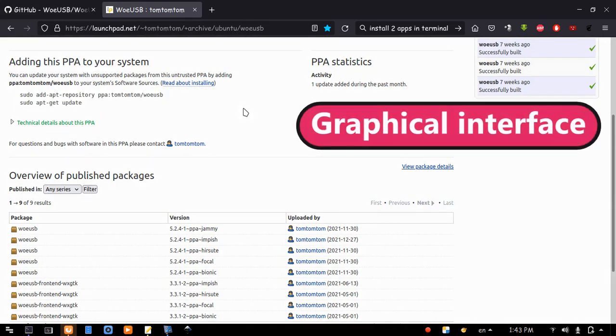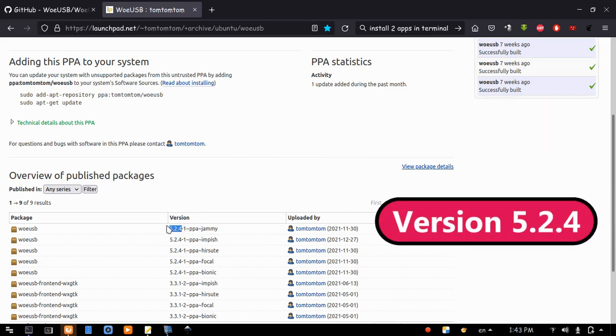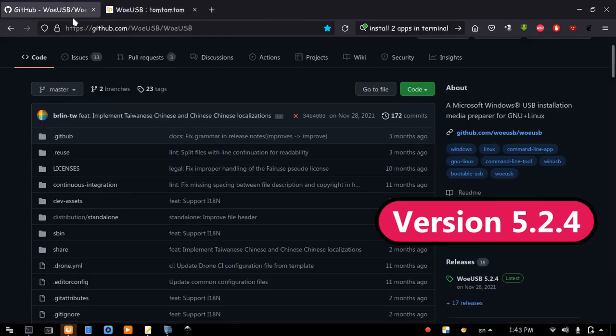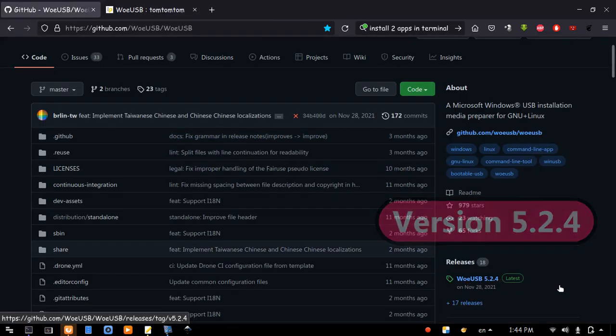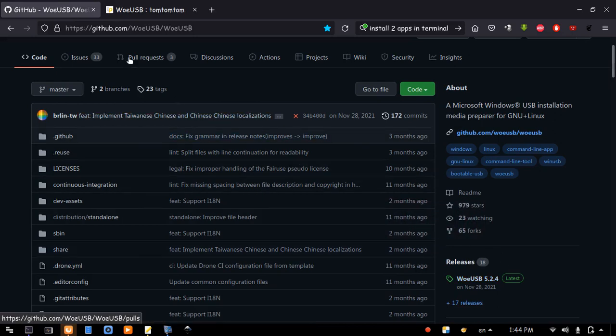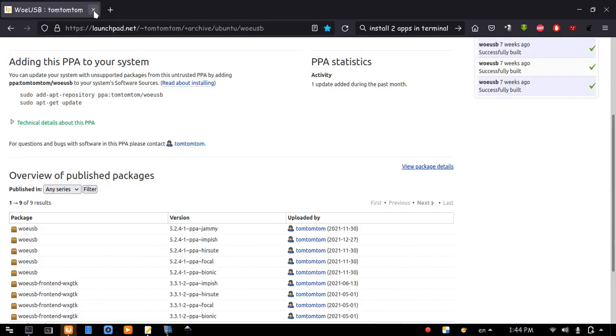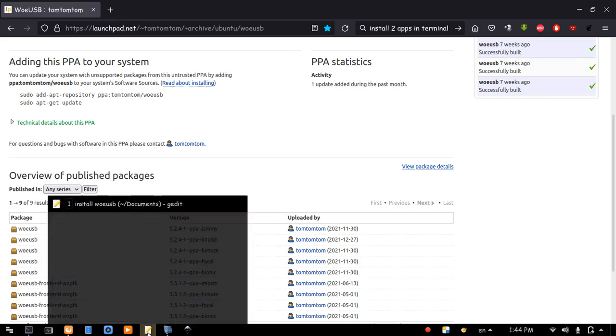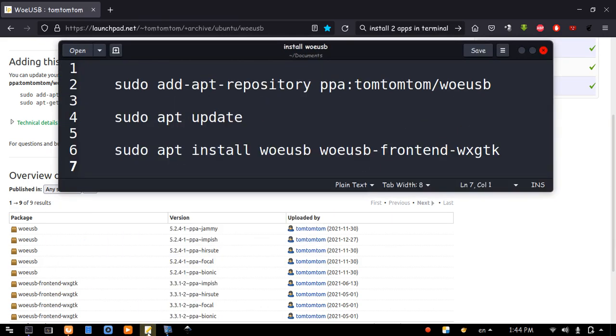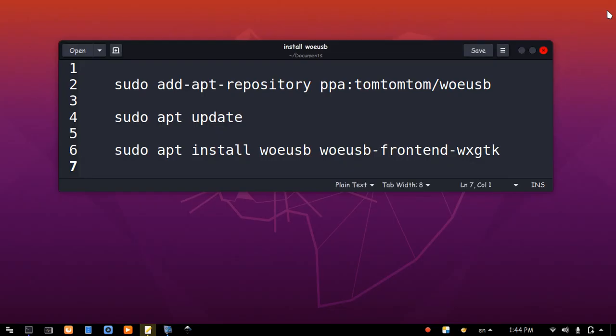Especially, it has a graphical interface, and both projects are on the same version. So, let's close that and install from the PPA source. To make things easy, I copied the command lines here to a text file. You will find them in the description below the video. Close that.